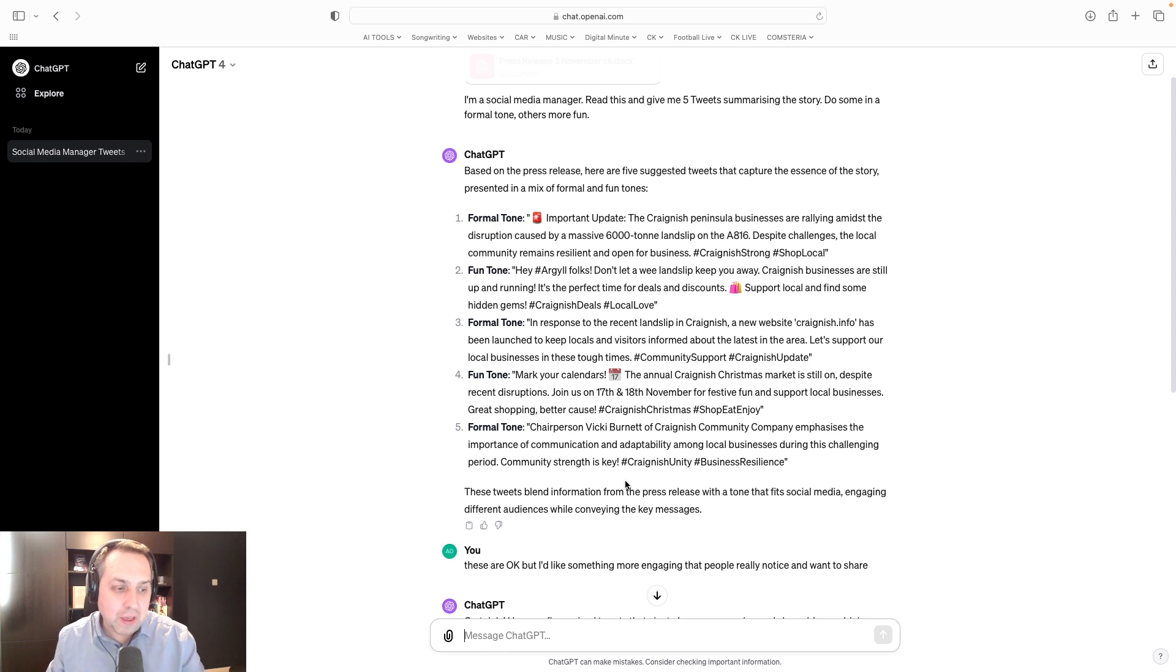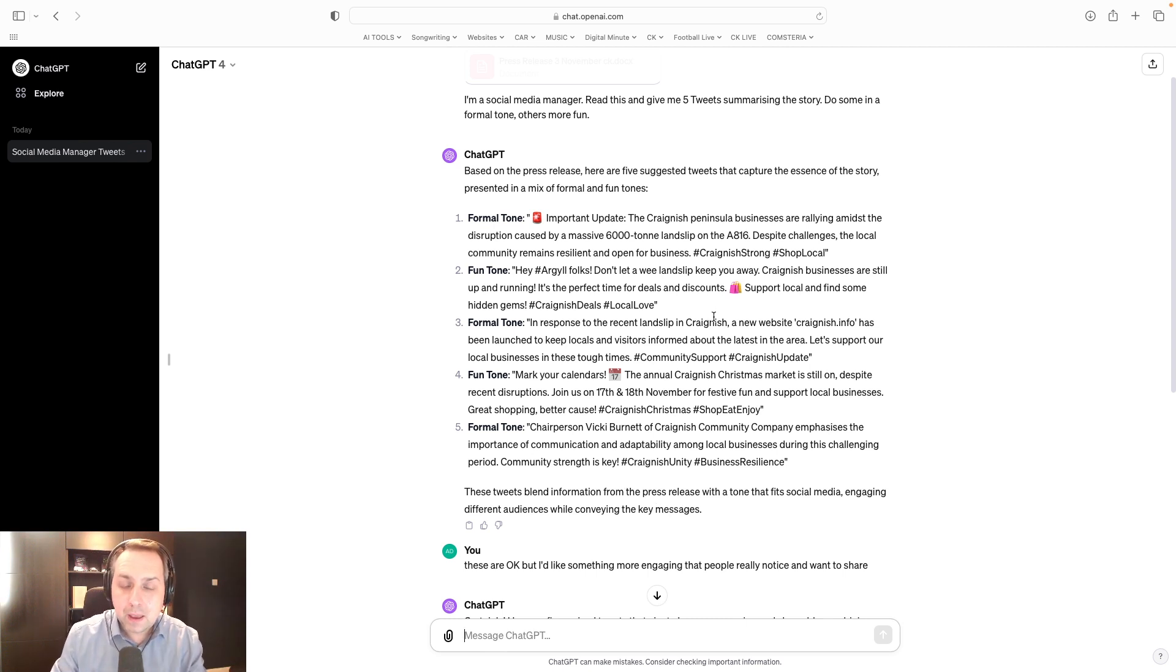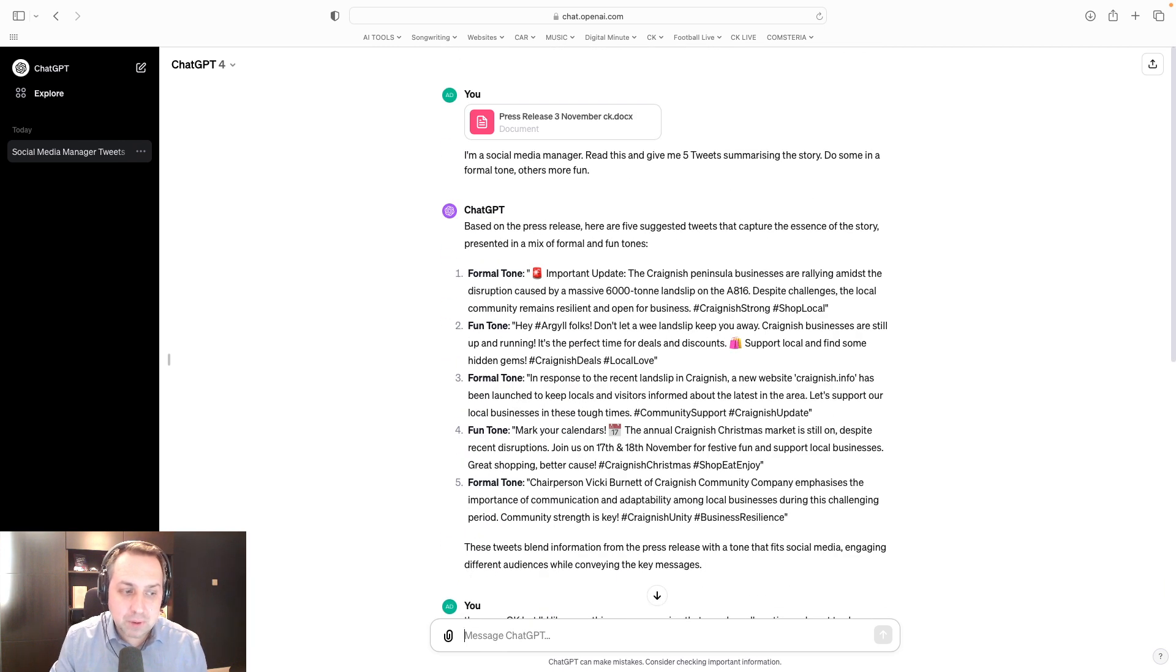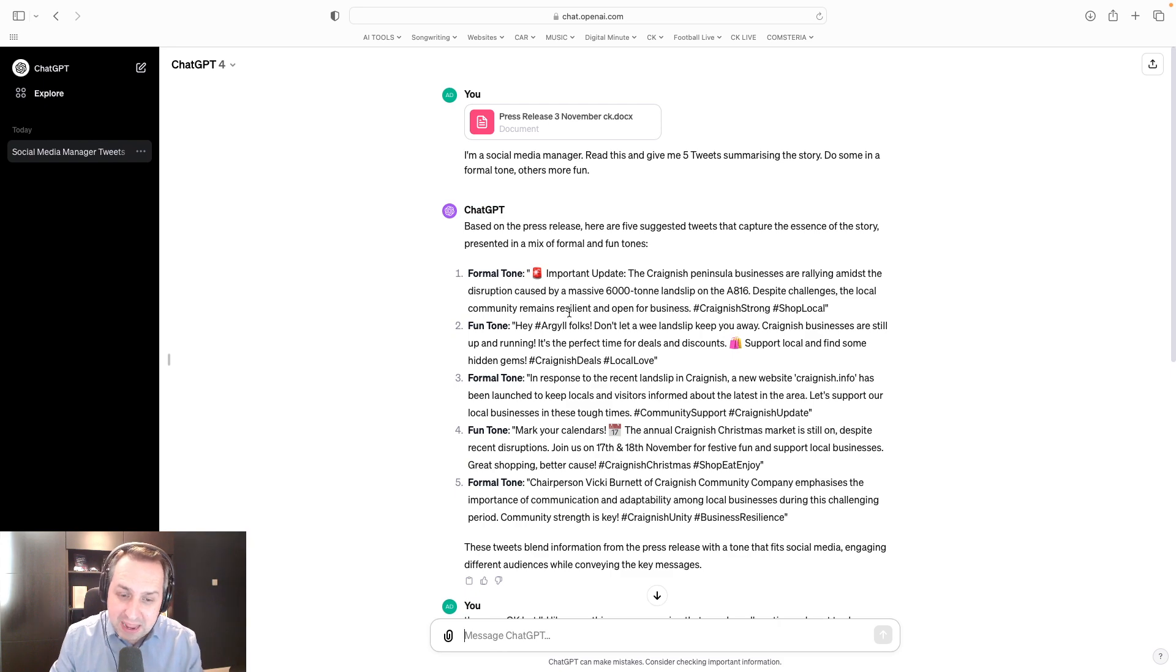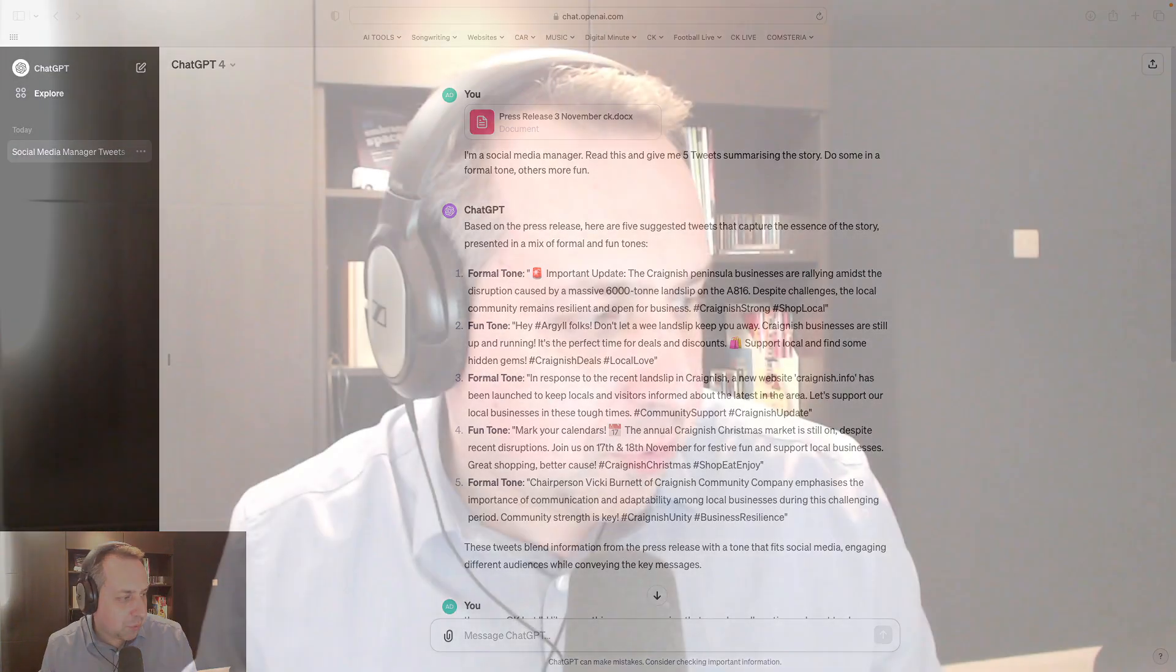It's doing all that for me. This video now is only five minutes long, and I think we've kind of got something that we could think about using here. So that's ChatGPT4, paid-for version, working off a press release that I gave it, uploading it as a Word doc, and then letting it create some tweets off the back. I've got to say, I'm quite impressed with that.